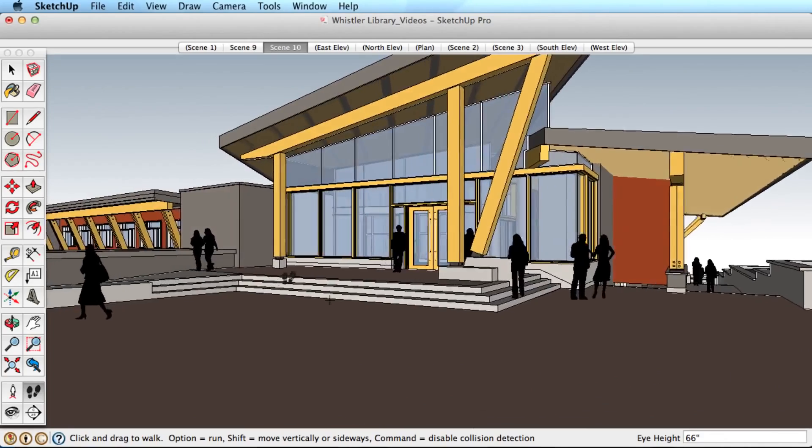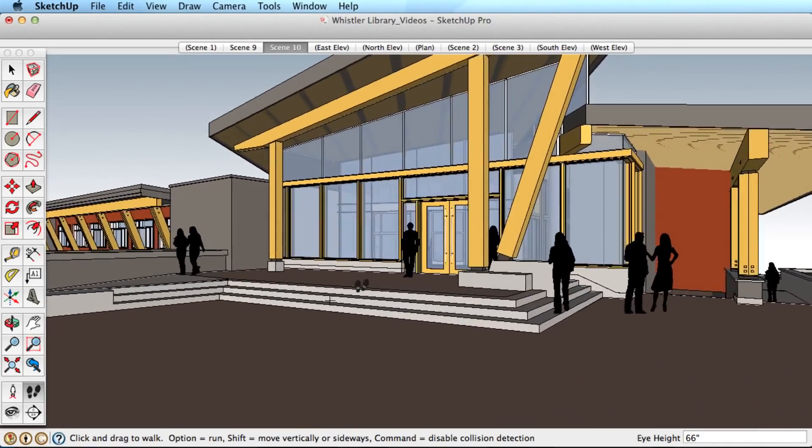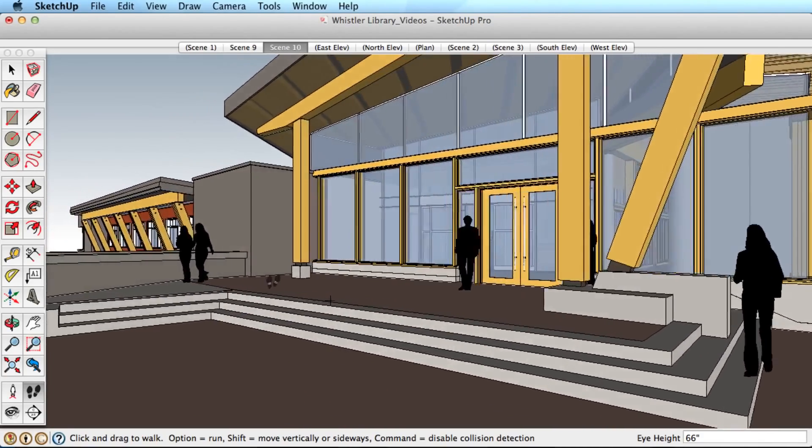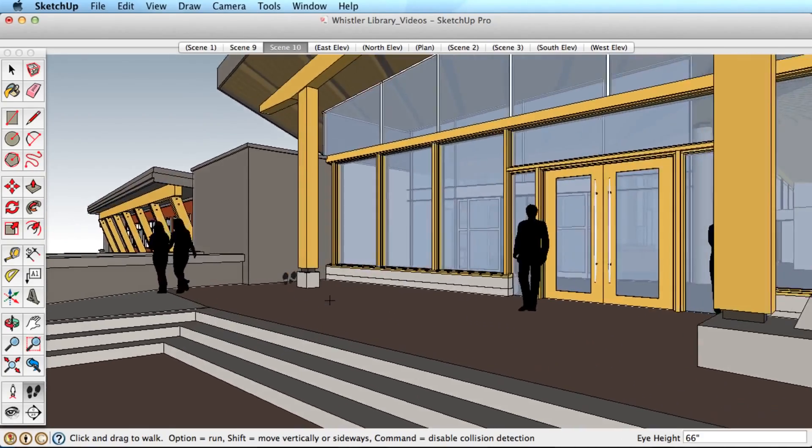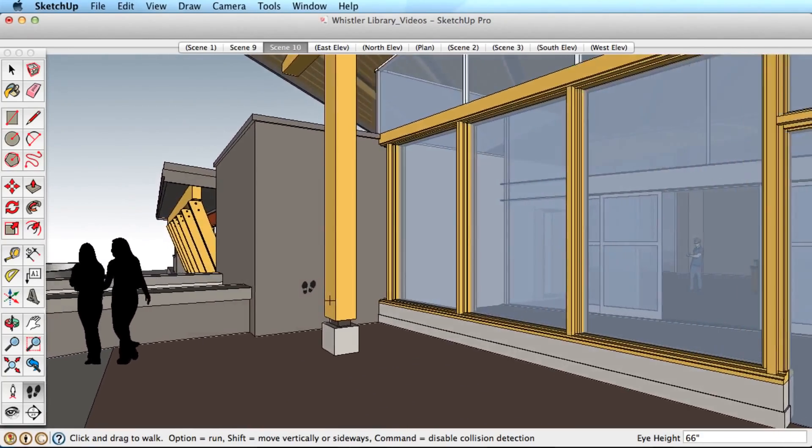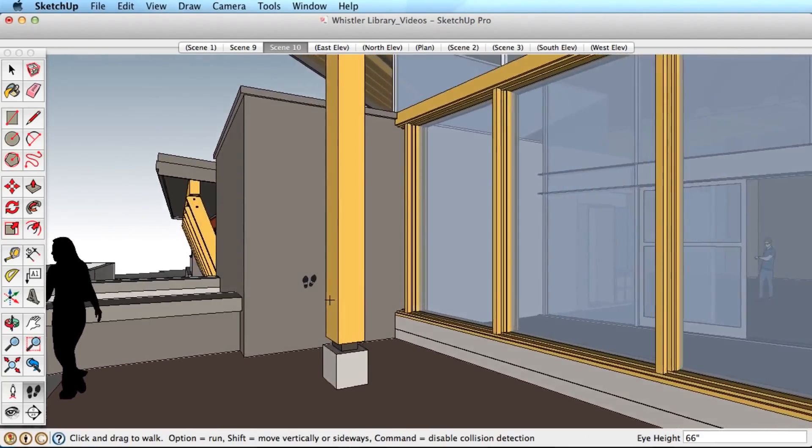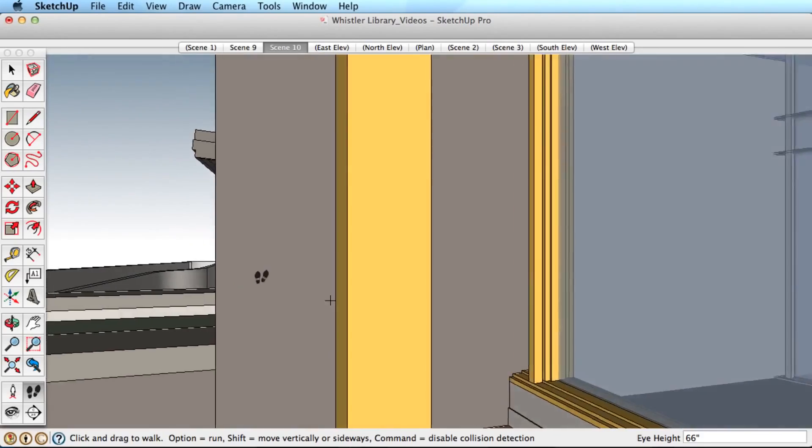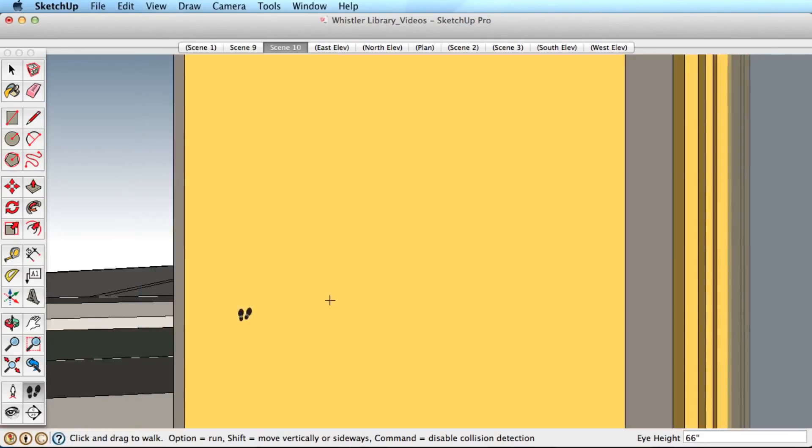Move the mouse from side to side to turn as you walk. The Walk tool also has built-in collision detection to walk up ramps and stairs and prevent you from walking through walls.